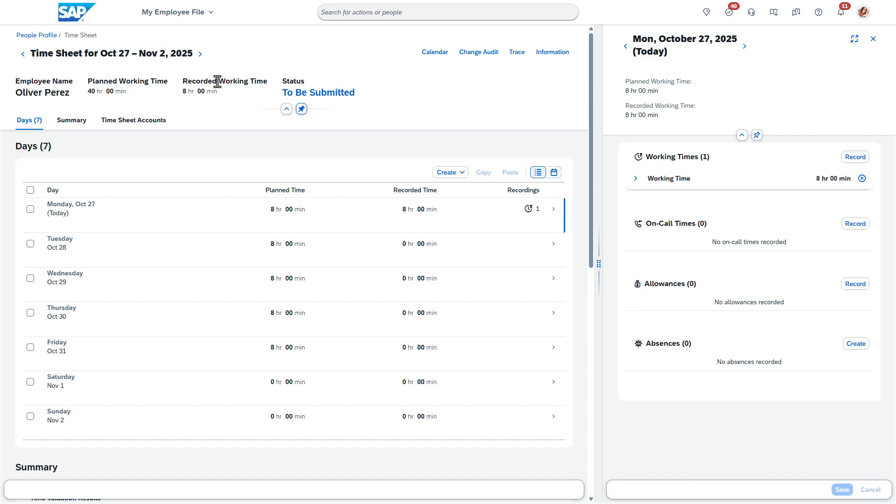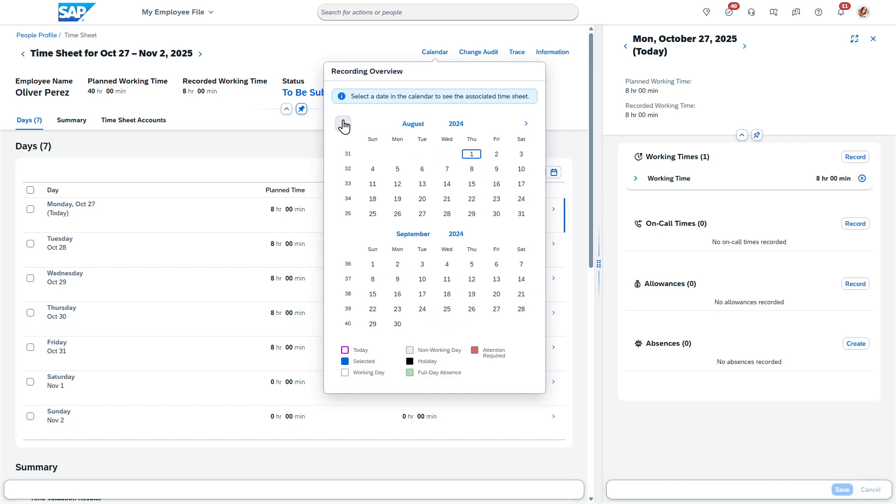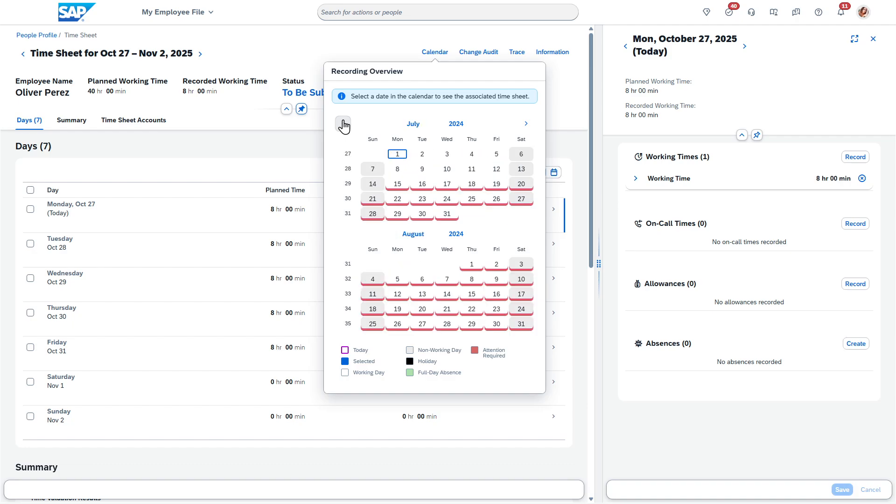And then you can see the name, planned working hours, and how much time has been recorded so far. What I'm going to do is I'm actually entering it for a past period. So I'm going to go back to July.